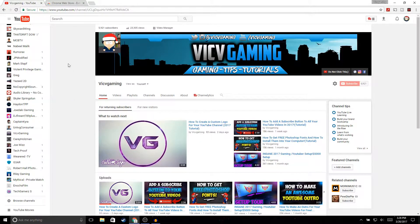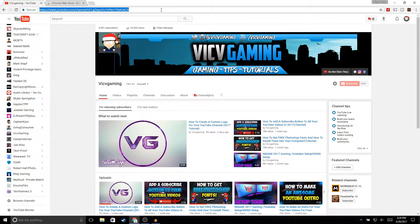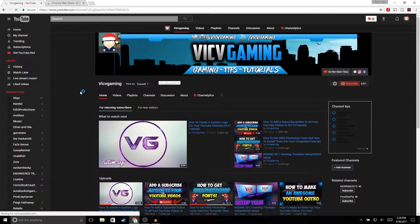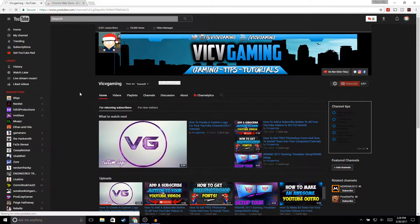Then go to YouTube. As you guys can see it's still white, so all you gotta do is click on this button up here in the corner, then just refresh the page, and as you guys can see we now have a dark theme for YouTube.